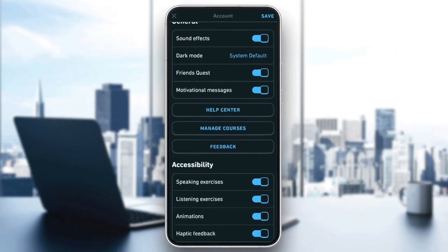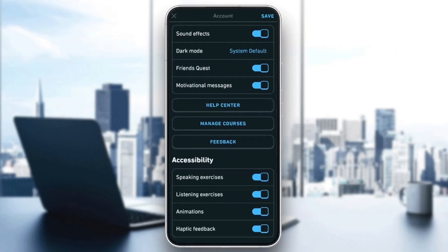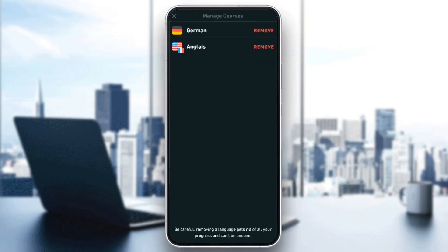Once you do that you're gonna be right here on this page. Just scroll down until you find 'Manage Courses' and if you click on it you're gonna have the option to remove the courses, but as you can see there is no option here to reset the course and start from zero.